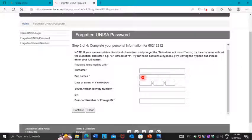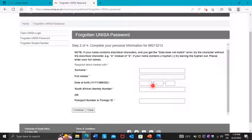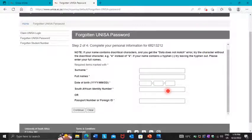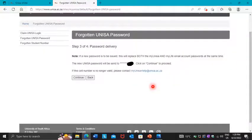In the first block, enter your surname and full names exactly as they appear on your ID. Then enter your date of birth, starting with the year, then month, then date. Enter your South African ID number in the next field. If you are not South African, the last block is yours. Press Continue when done.